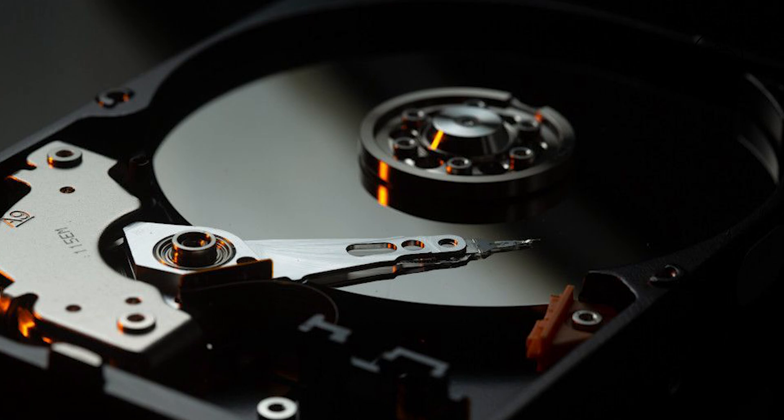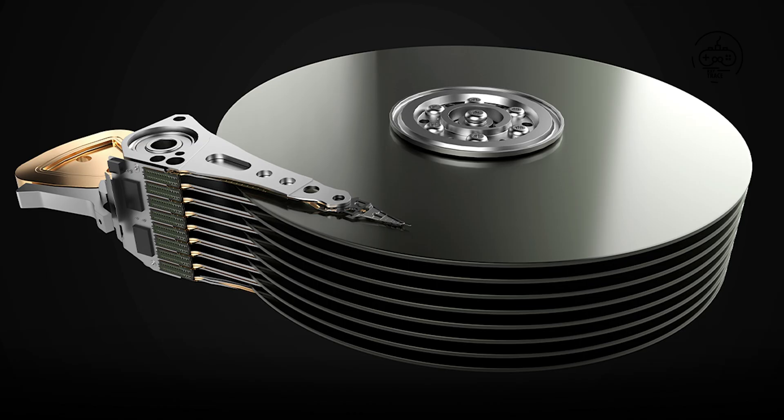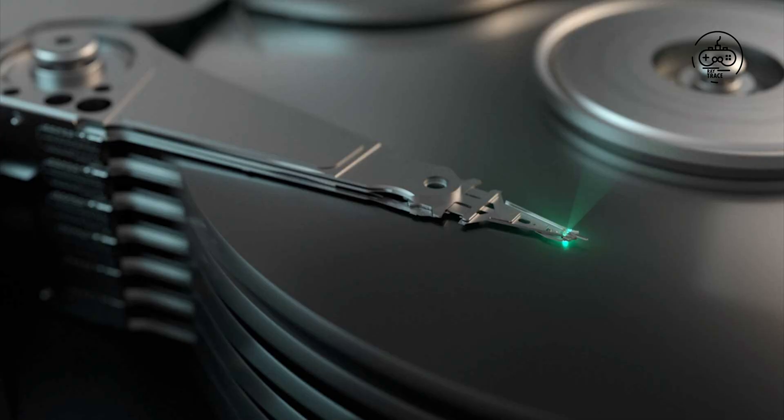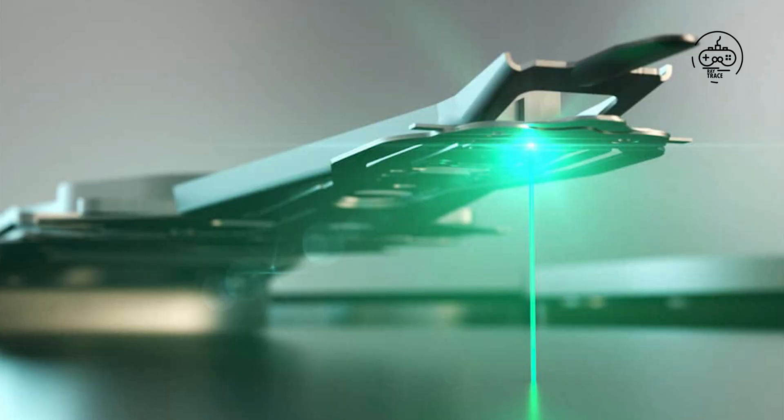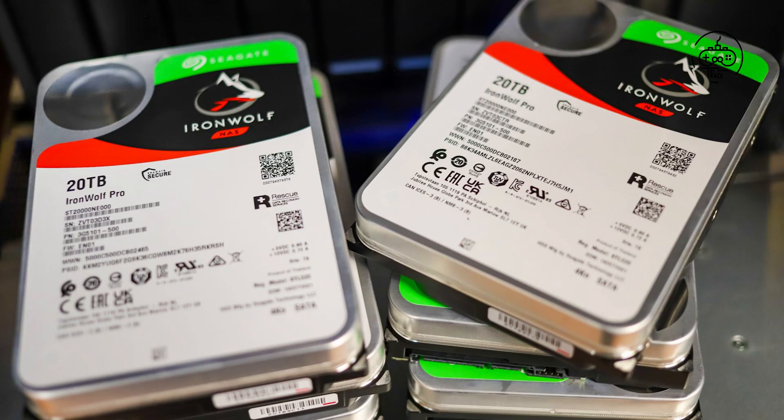Those companies and Toshiba are pushing the limits of HDD storage and performance with technologies like HAMR, microwave assistance, and MAMR. Seagate released a 20TB HDD in 2020, and WD unveiled a 26TB drive earlier this year.